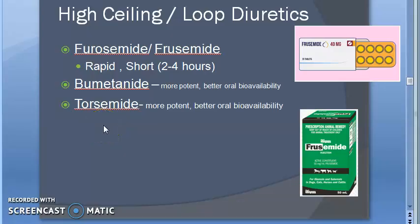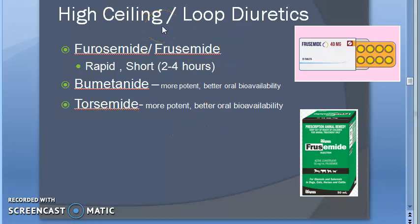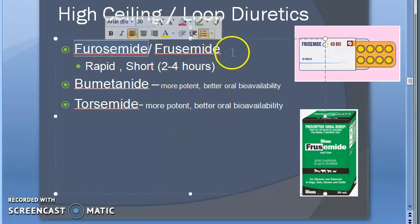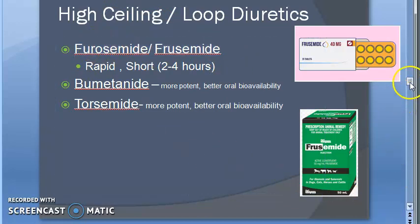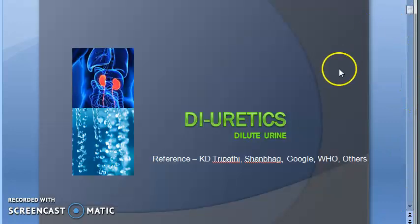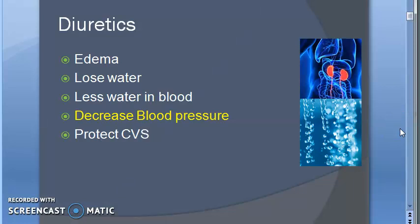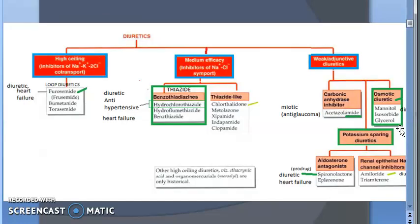Welcome. In this video we want to look at the uses of loop diuretics, high ceiling diuretics, or furosemide. First, let us take a recap of what we have seen so far. Diuretics dilute the urine — you can give them to people who have edema or high blood pressure, to reduce the water in the blood and body. This will lower the blood pressure.